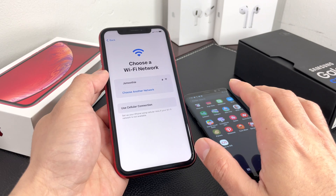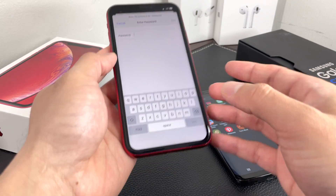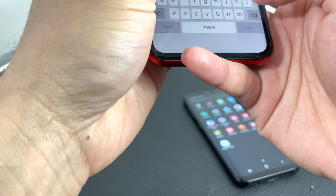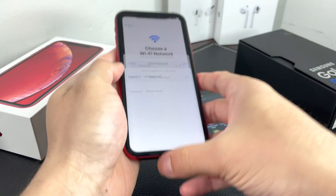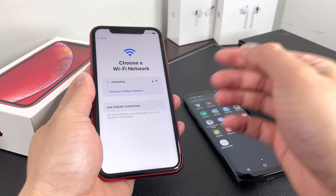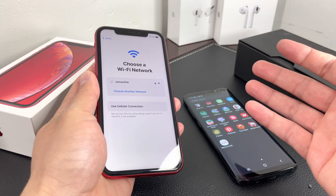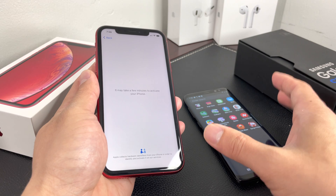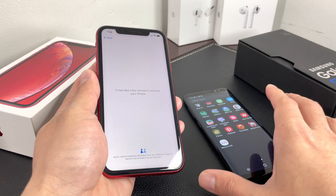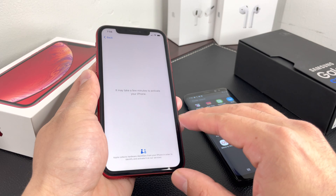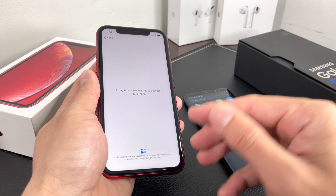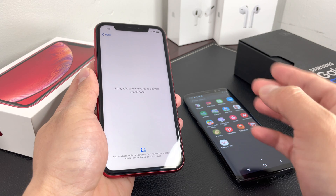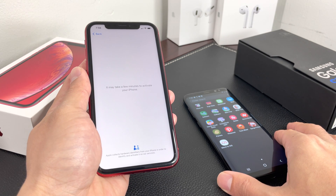Once you've done that, go ahead and connect to your Wi-Fi. Make sure both phones are connected to the same Wi-Fi and the signal is strong — you don't want to be out of Wi-Fi range. Then give the iPhone a few moments to activate, as it's sending data to Apple's servers to verify the phone.